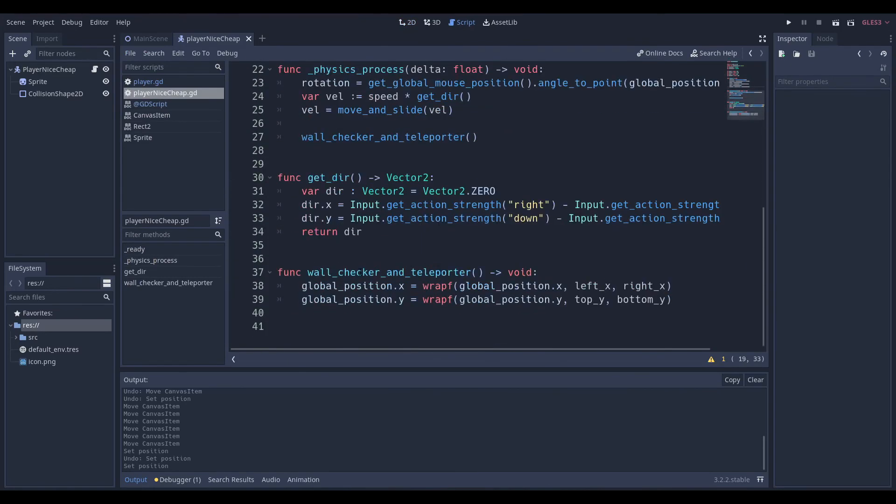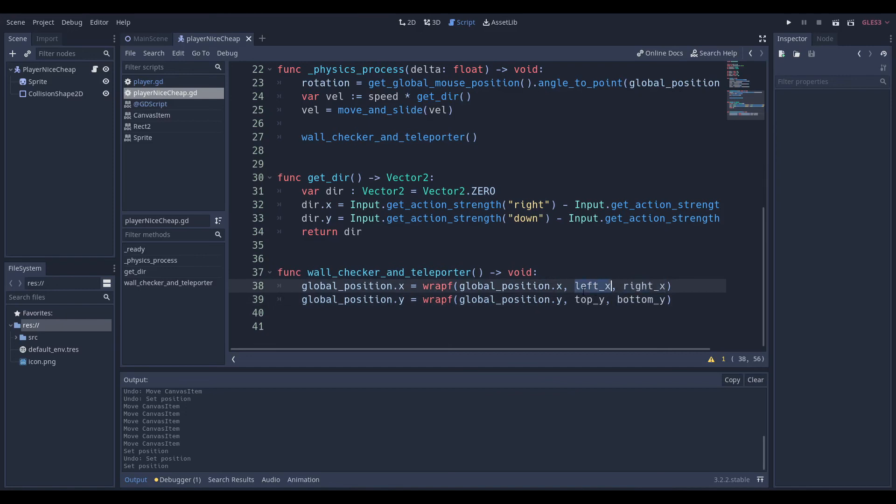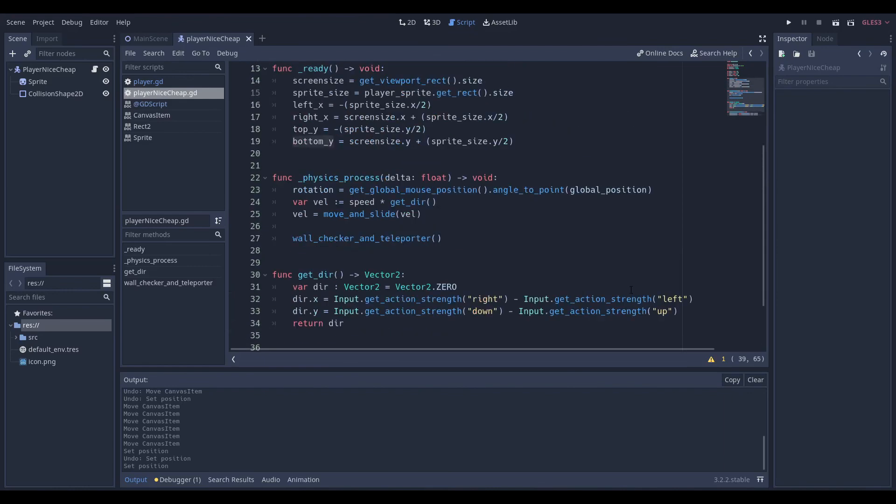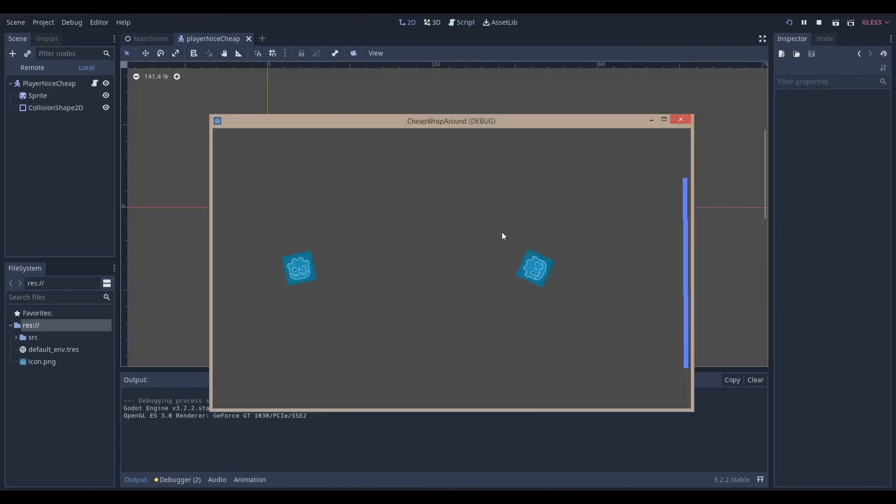So because we set these values at the beginning, we're going to go over here to our wall checker and teleporter, and we're going to say the exact same thing. But instead of saying zero to screen_size.x, we're going to say left_x to right_x, and we're going to say top_y to bottom_y. And yeah, that concludes the tutorial.